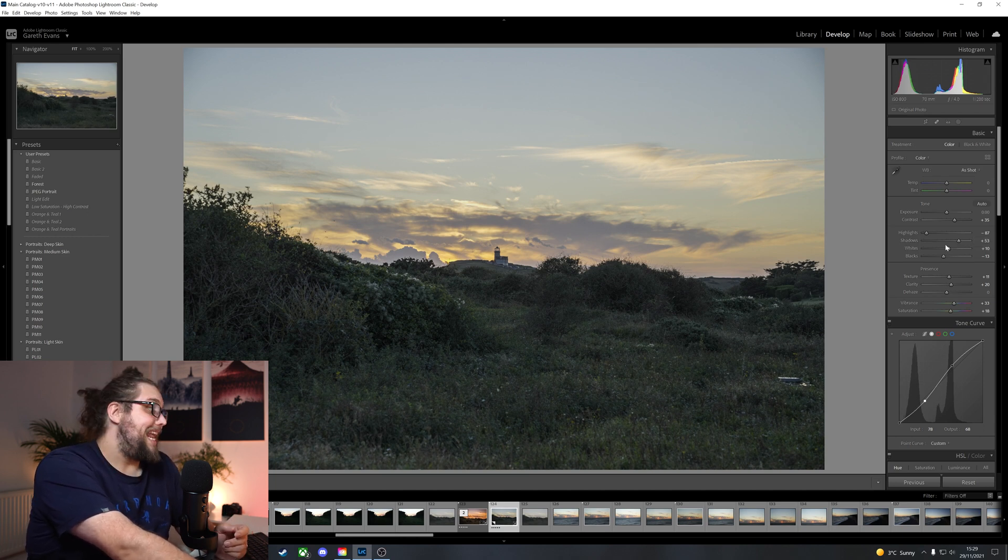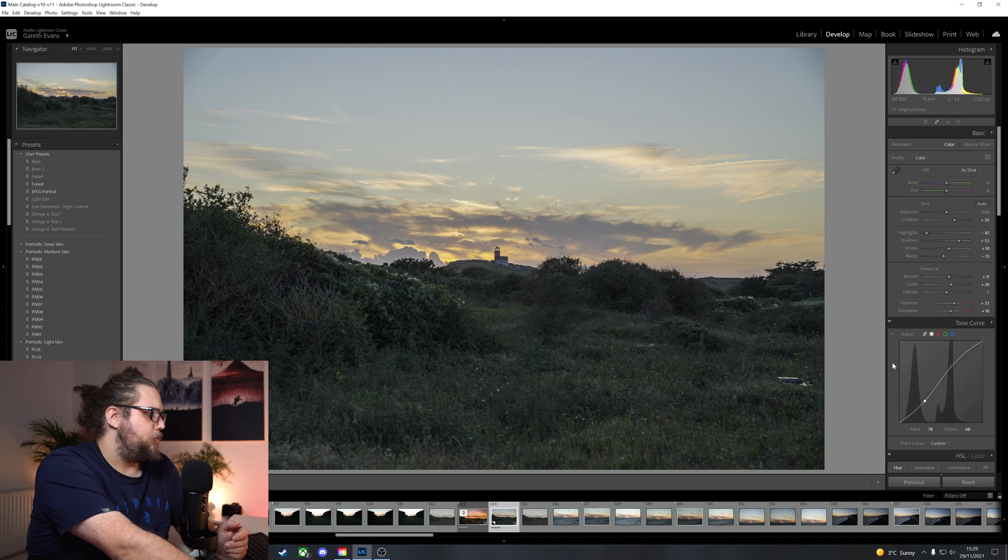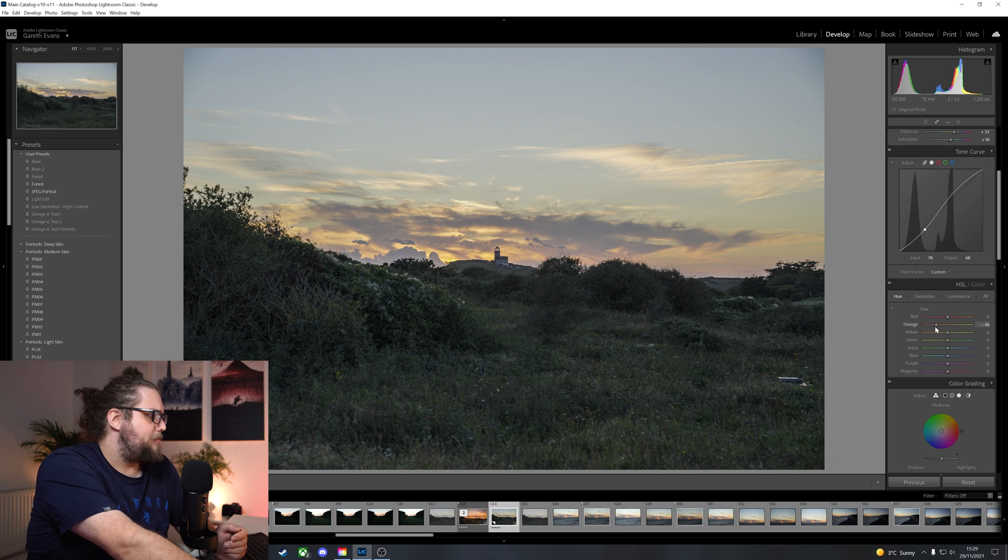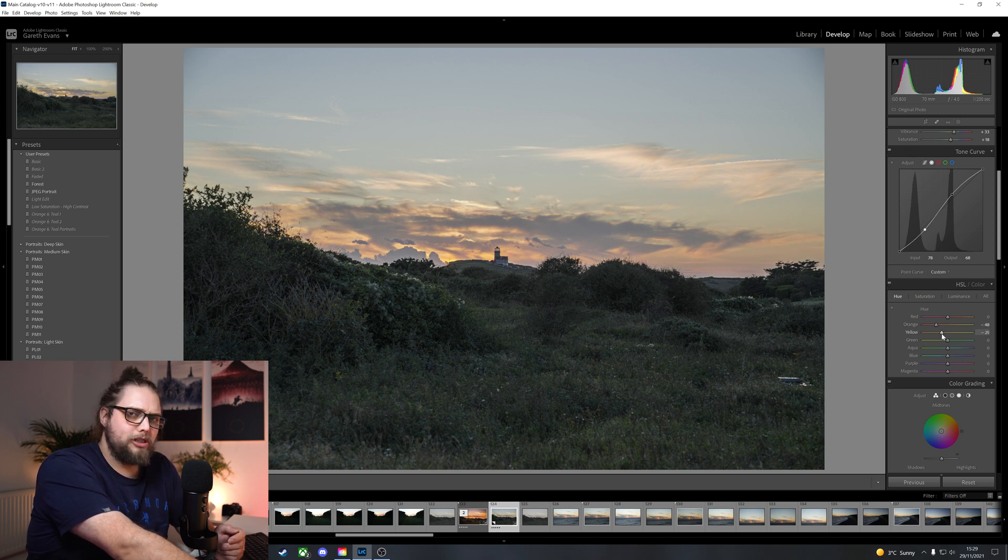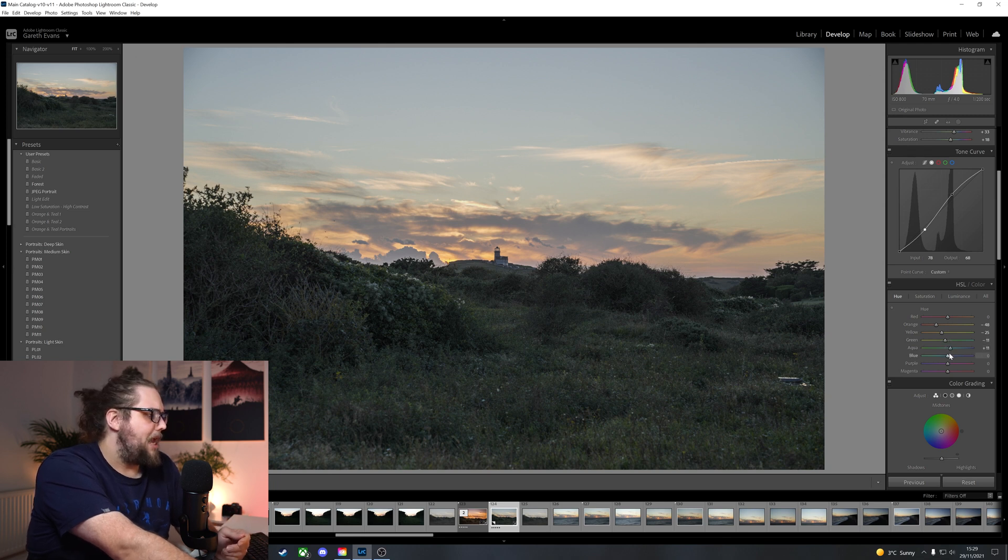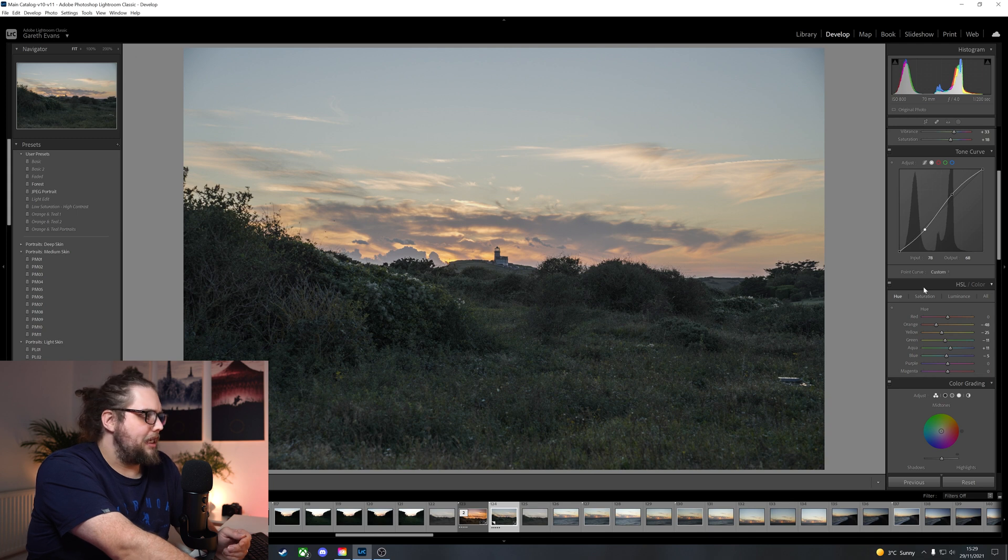But we can always do that later if we want to as well. So let's scroll down here to the hue, saturation, and luminance panel. Now, first of all, let's bring that orange down to more of a burning orange. Yellow's down towards the orange as well. I want that sky to really be on fire. Green's down to yellow a little bit. And then the blue's towards the aqua slightly.